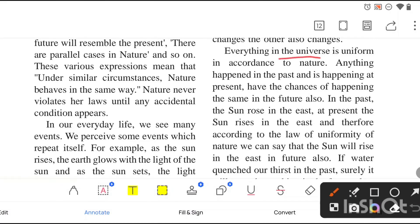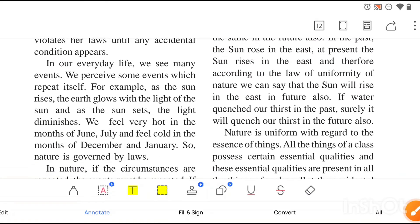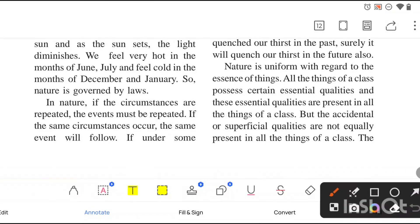Everything in the universe is uniform in accordance with nature. Anything that happened in the past and is happening at the present has the same chance of happening in the future. For example, in the past the sun rose in the east, at present the sun also rises in the east, and in the future it will keep rising in the east. Nature's behavior doesn't change — nature is uniform.